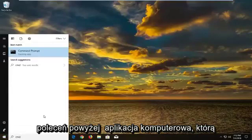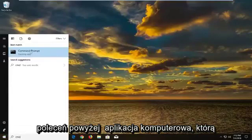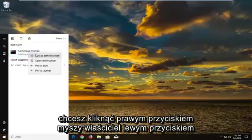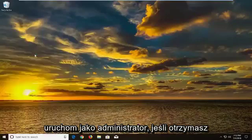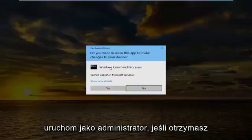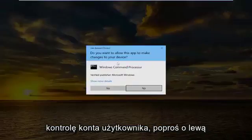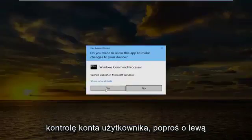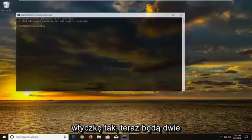Best match should come back with command prompt above desktop app. You want to right click on it, left click on run as administrator. If you receive a user account control prompt, left click on yes.